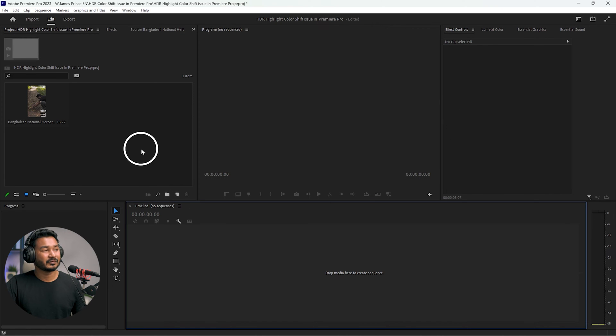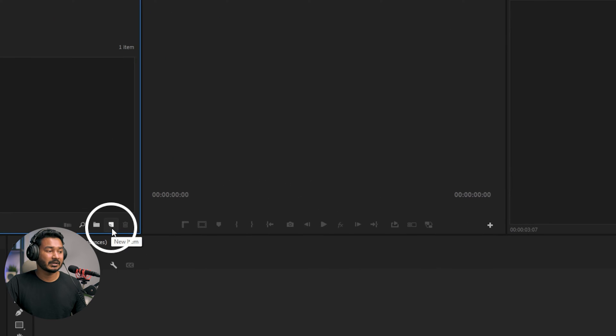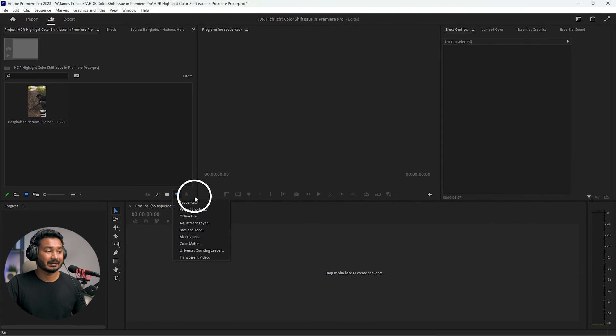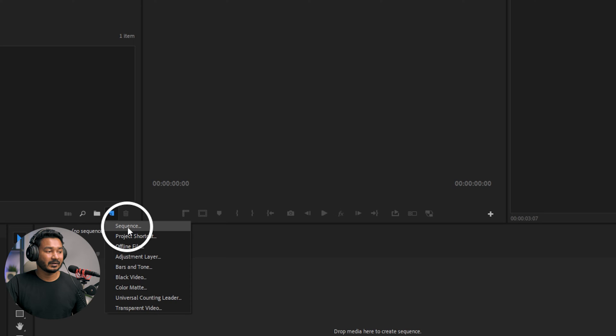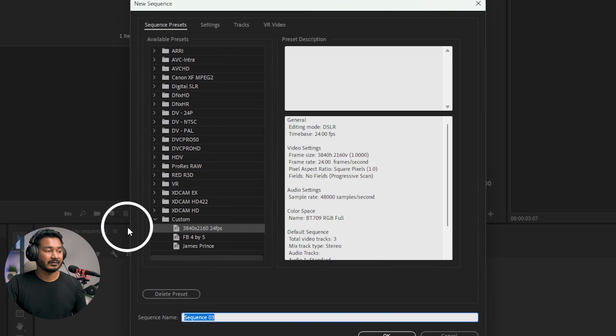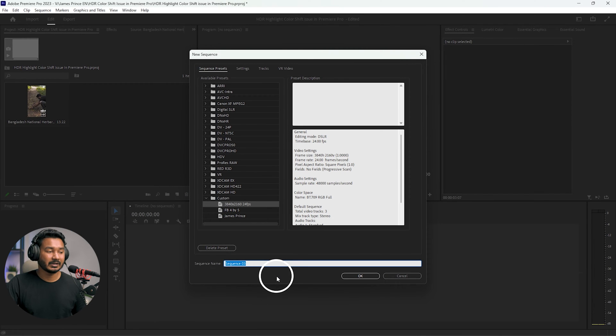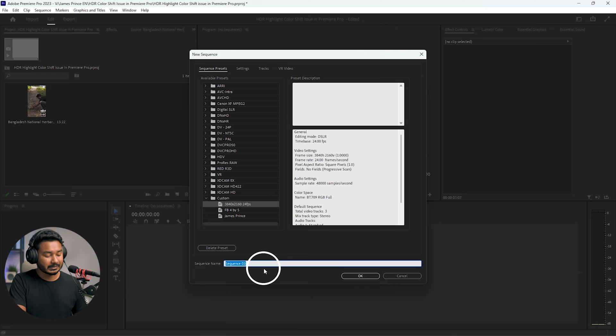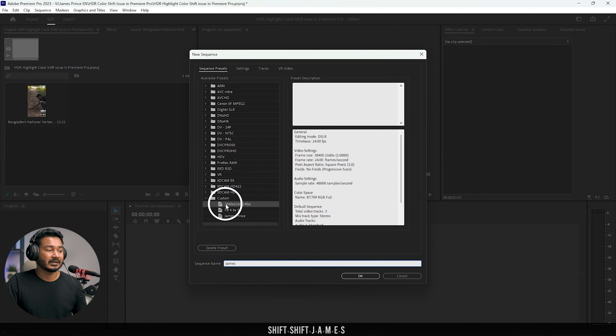To make a new sequence, here on the project panel you need to click here which is the new item, click here and then click sequence. From this sequence window, you have to name it—I'm naming it James—then you have to select a preset. I'm selecting my own preset.